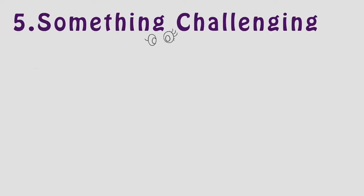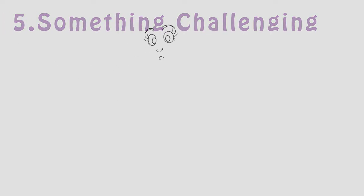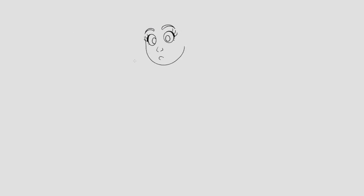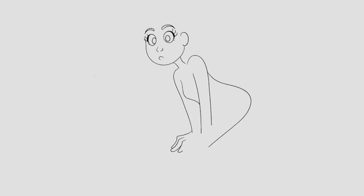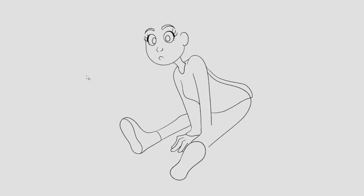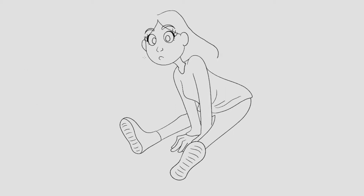Number five, do something more challenging. Draw something you've never drawn before. Or better yet, draw something you've never drawn before and without references. This will definitely get you thinking and if you can't do it, it's okay.